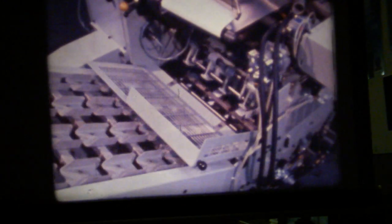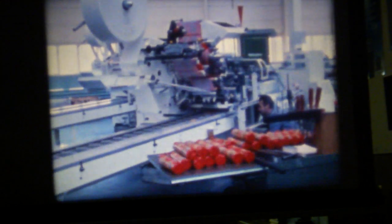Before it is shipped, each machine is subjected to extensive test runs with the product and packaging material supplied by the customer. A sophisticated video system assists in analyzing fast and complicated movement sequences.